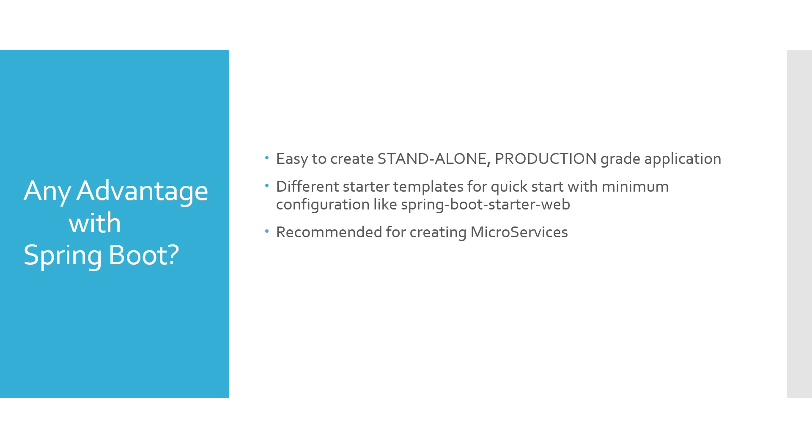It is recommended for creating microservices in case of Java. Also, whenever we are going to start a new project in microservice architecture, it is recommended for going with Spring Boot.